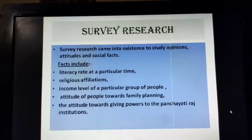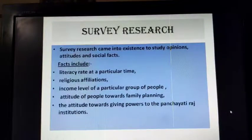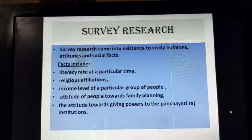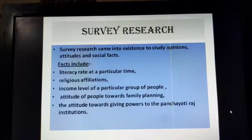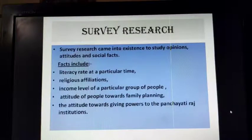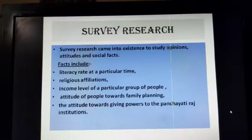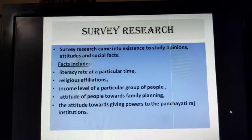In today's class, we will start with survey research. Now, in the newspapers or even on the television, you must have observed that election surveys are conducted to find out if a particular group of people would like to vote for a political party or a candidate. So survey research comes into existence to study opinions, attitudes and social facts.